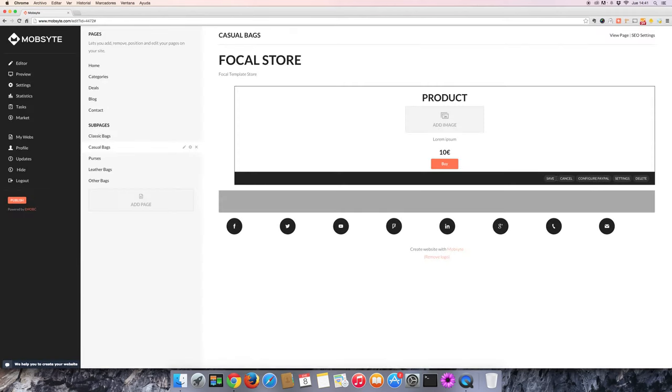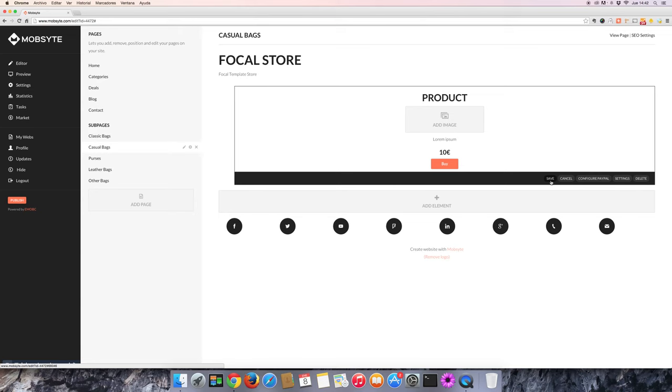Don't forget to hit Save after making any changes. Repeat this process for each product that you'd like to add to your website.